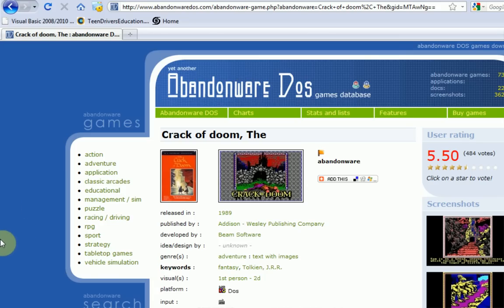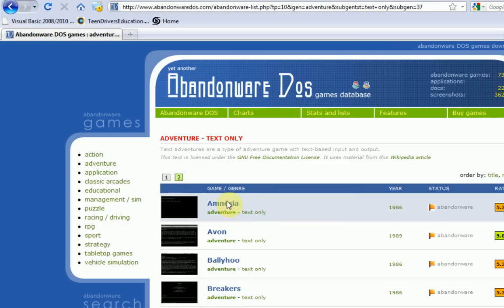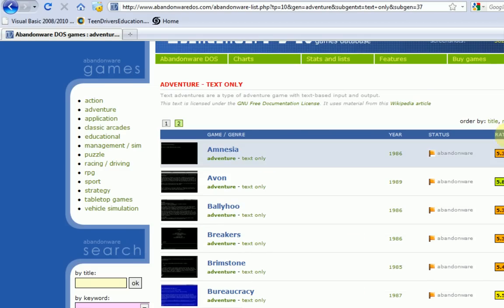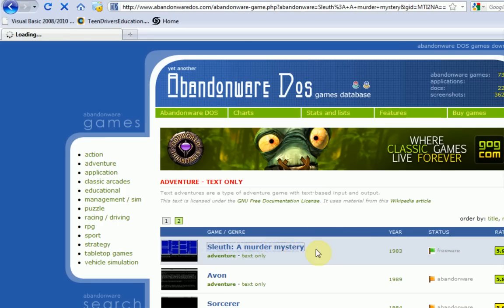Now what you can do is actually look for different types of games. So for example, I want an adventure game with text only. And then it sorts it, or you can sort it. I'm going to sort it by rating. And it looks like Sleuth: A Murder Mystery is the top one.